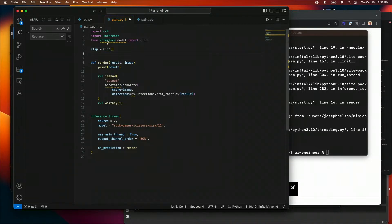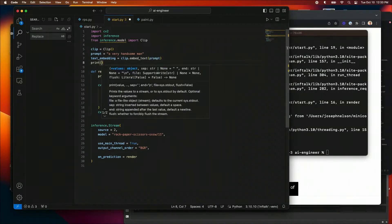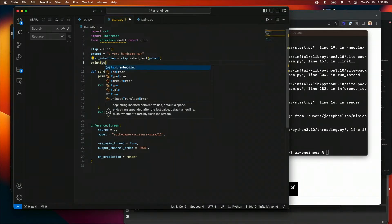I'm going to create a prompt, and with that prompt we're going to ask CLIP to see how similar the prompt is to what's shown. For the sake of a fun prompt, I'm going to say 'a very handsome man' — this is risky, we're going to ask CLIP how handsome I am. Then we're going to embed that in CLIP's feature space with a text embedding: that's going to be clip.embed_text, and we'll embed our prompt. Then I'll just print out the text embedding.